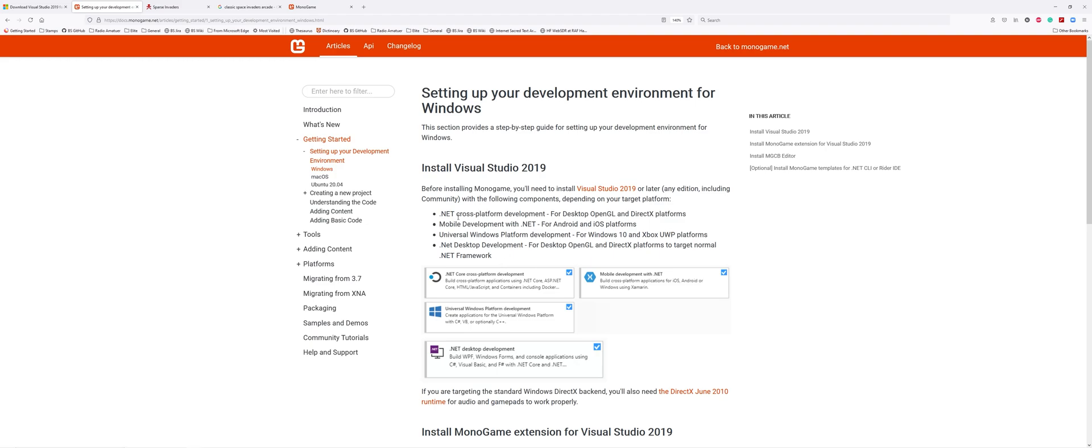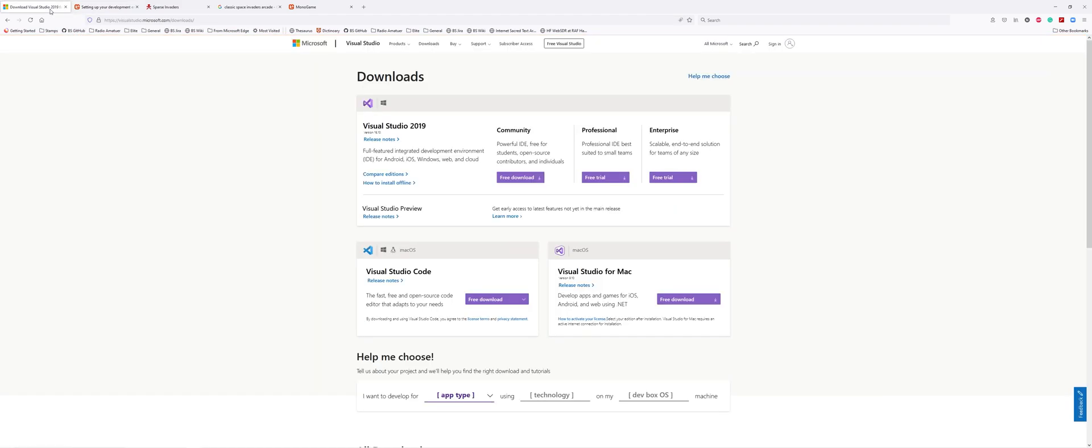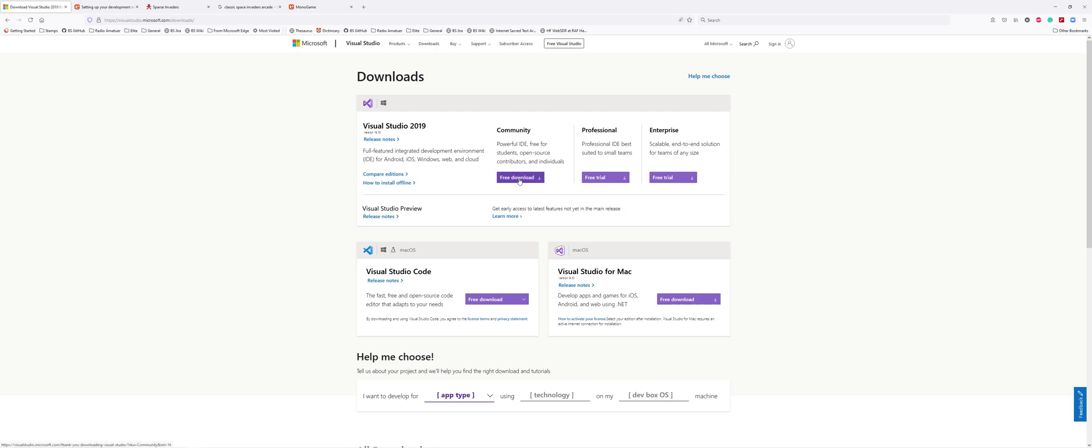Follow the instructions. It says before installing MonoGame you need to install Visual Studio 2019. You could click on this link or go to Google and search 'download Visual Studio 2019'. One of the first pages is the downloads page at visualstudio.microsoft.com/downloads. I'll put a link in the description.